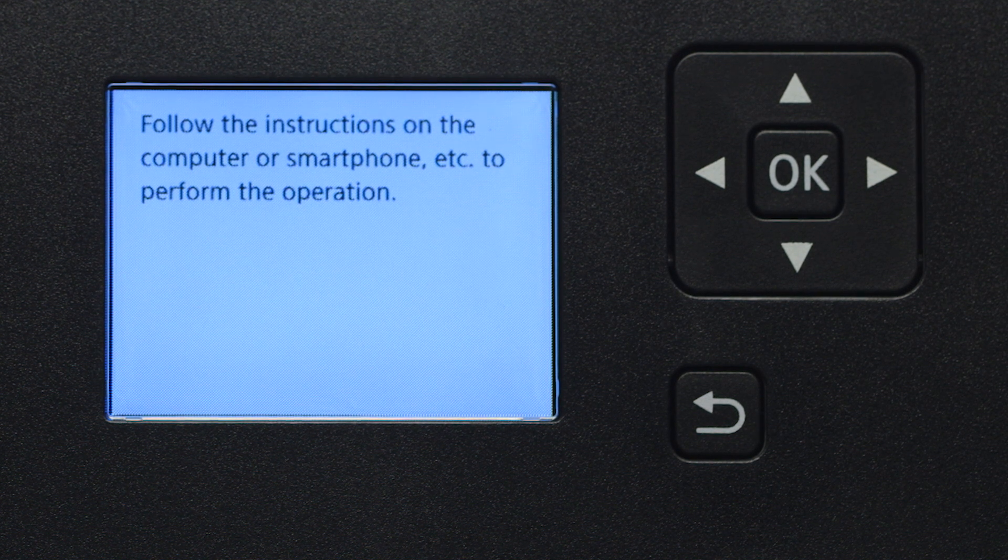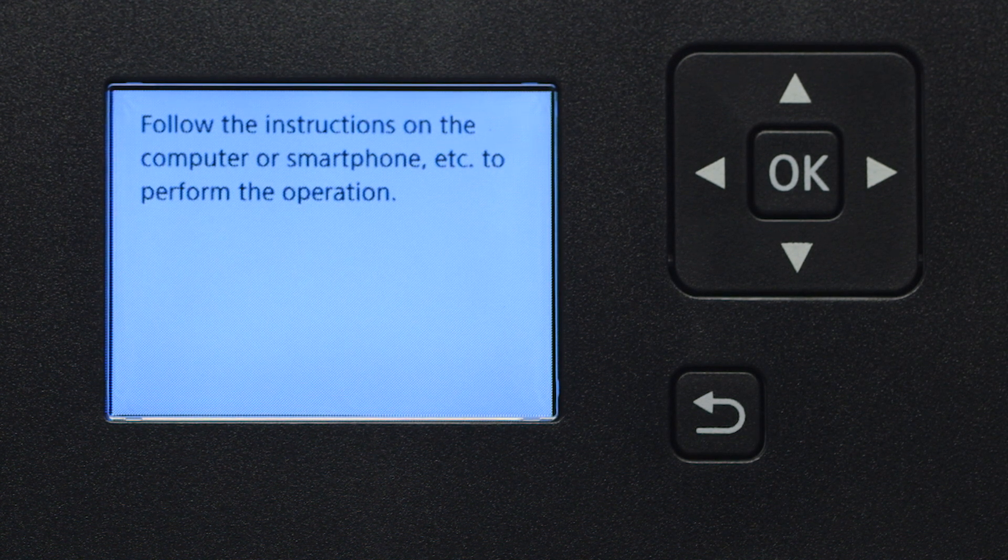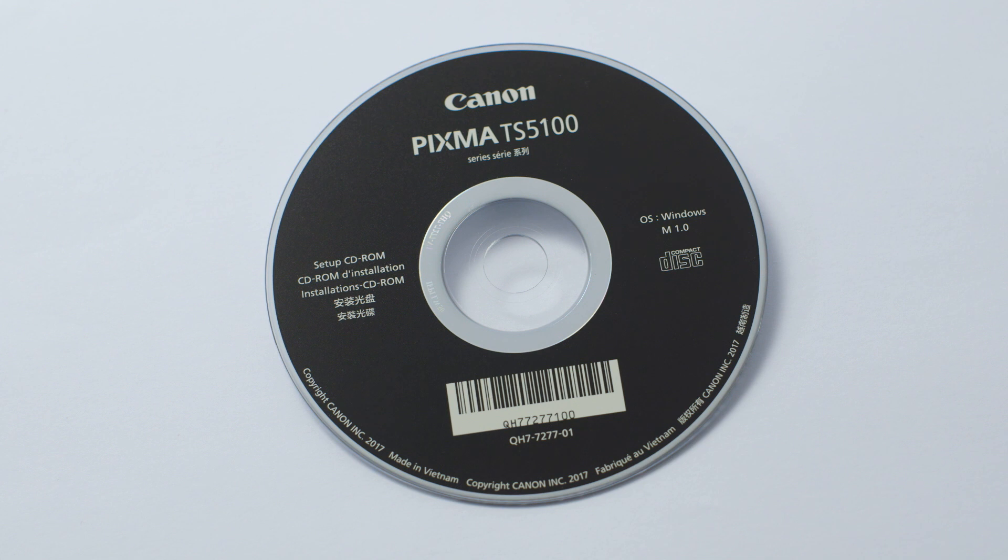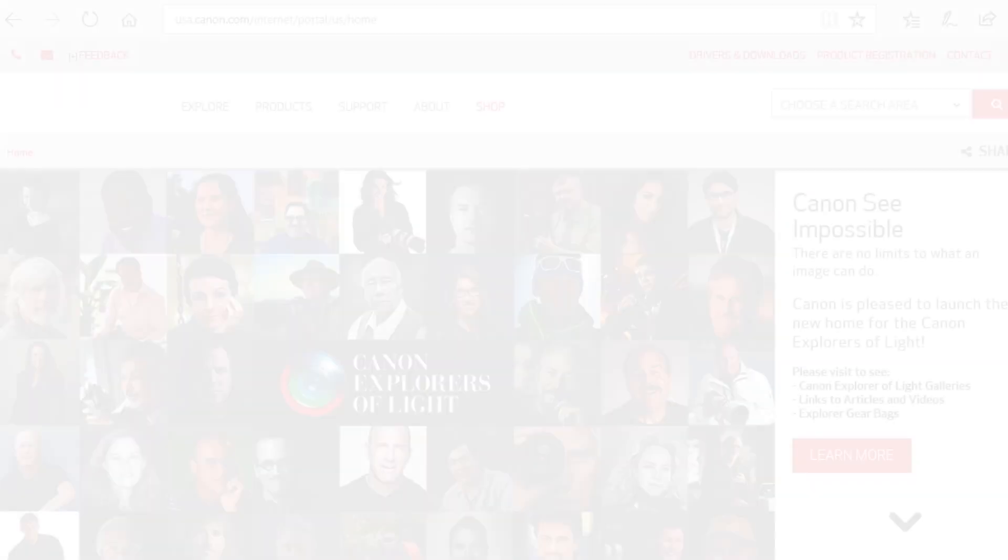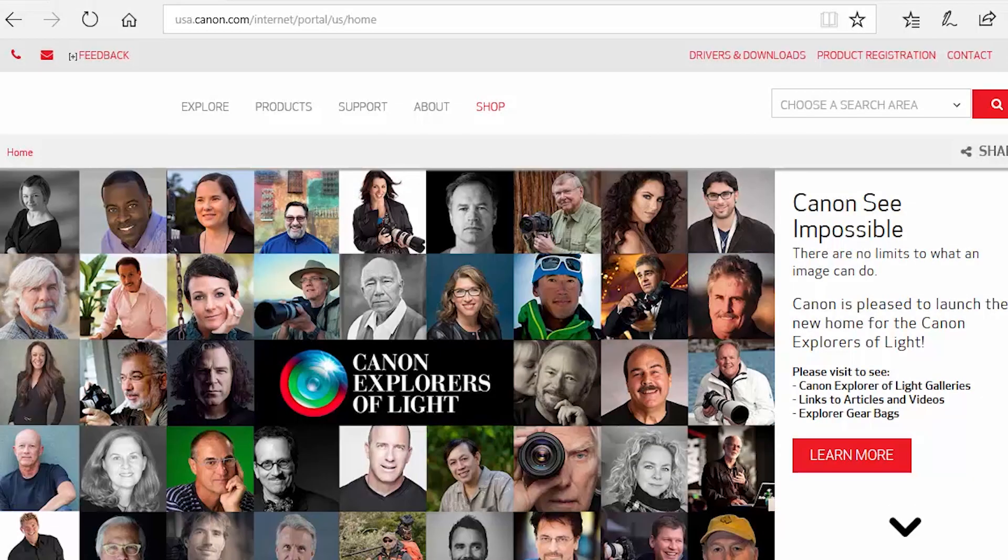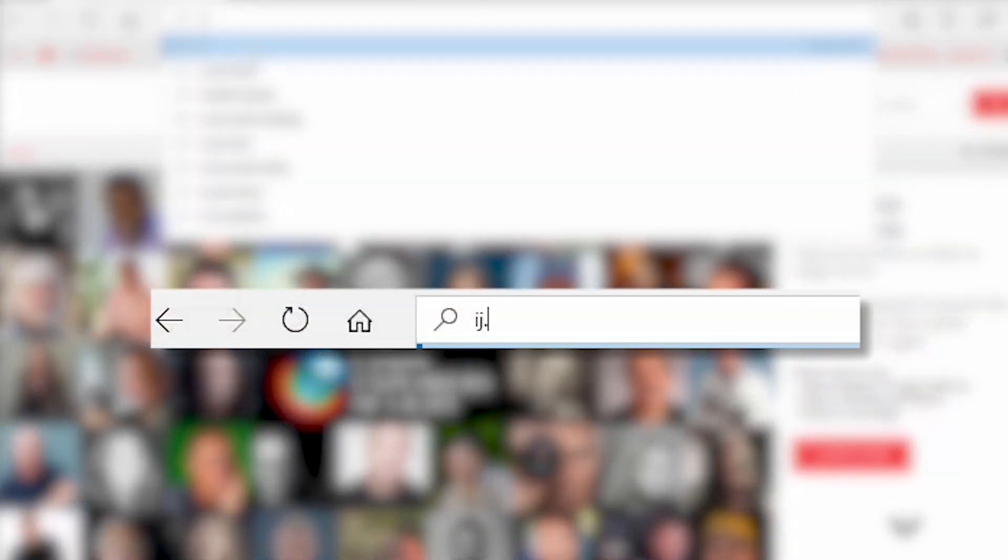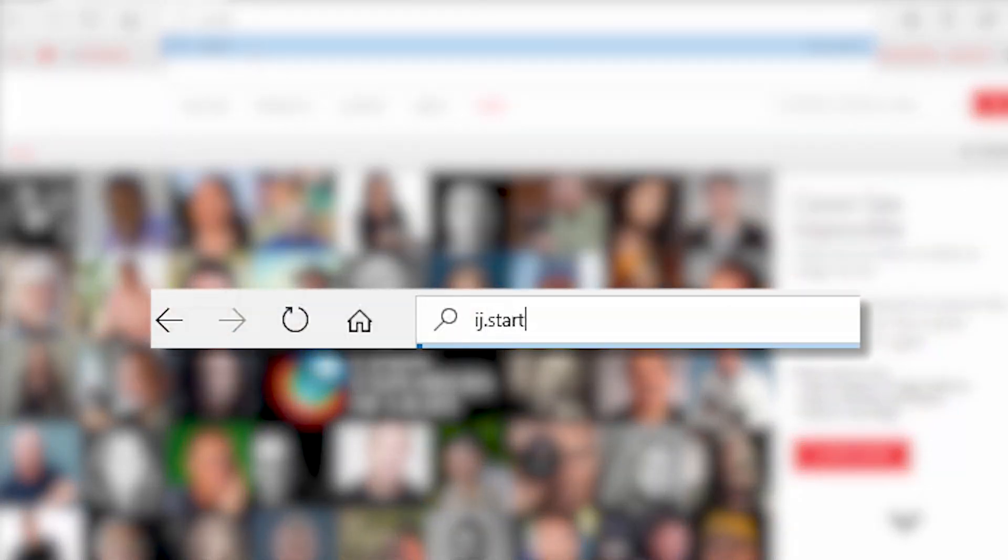Now, let's install the software. Insert the bundled CD-ROM that came with your Canon PIXMA printer into your computer or download the installation files from the Canon website by visiting ij.start.canon.